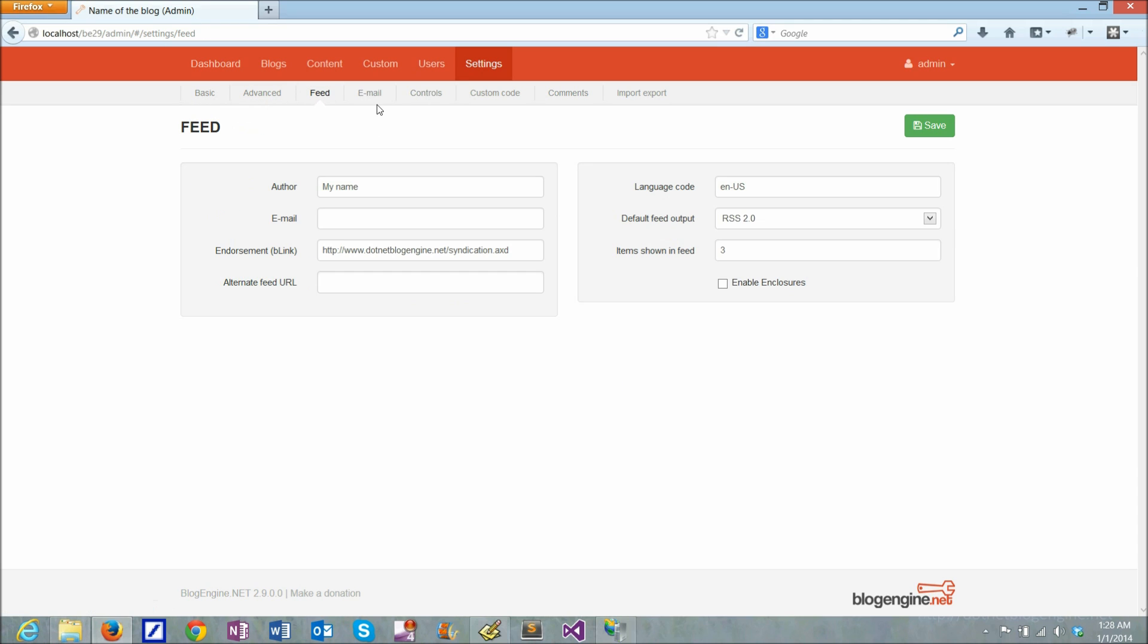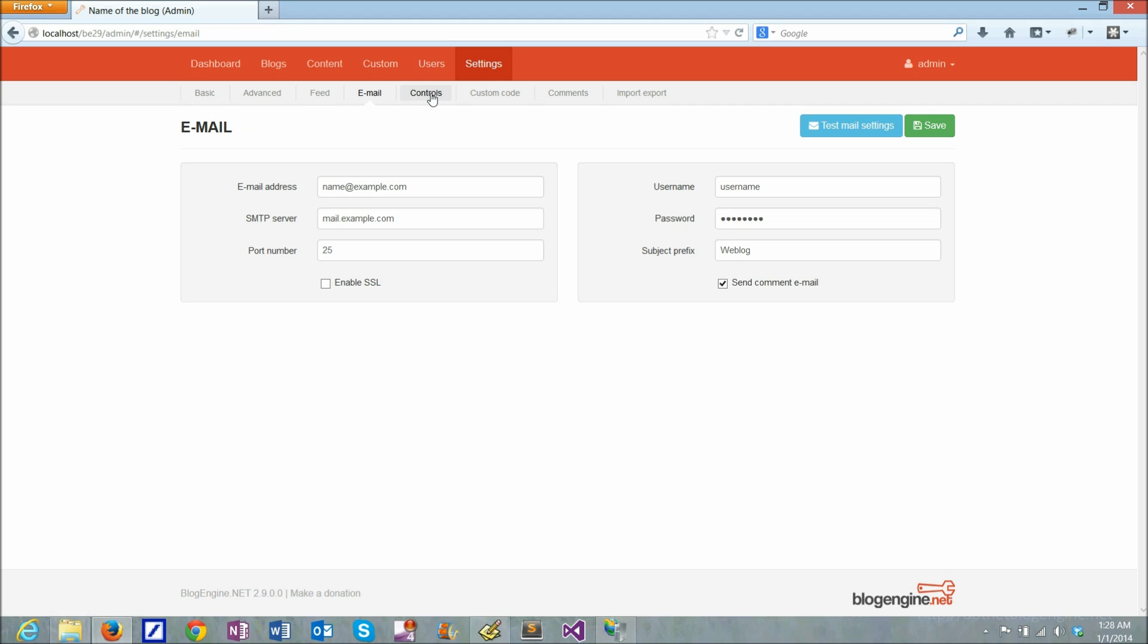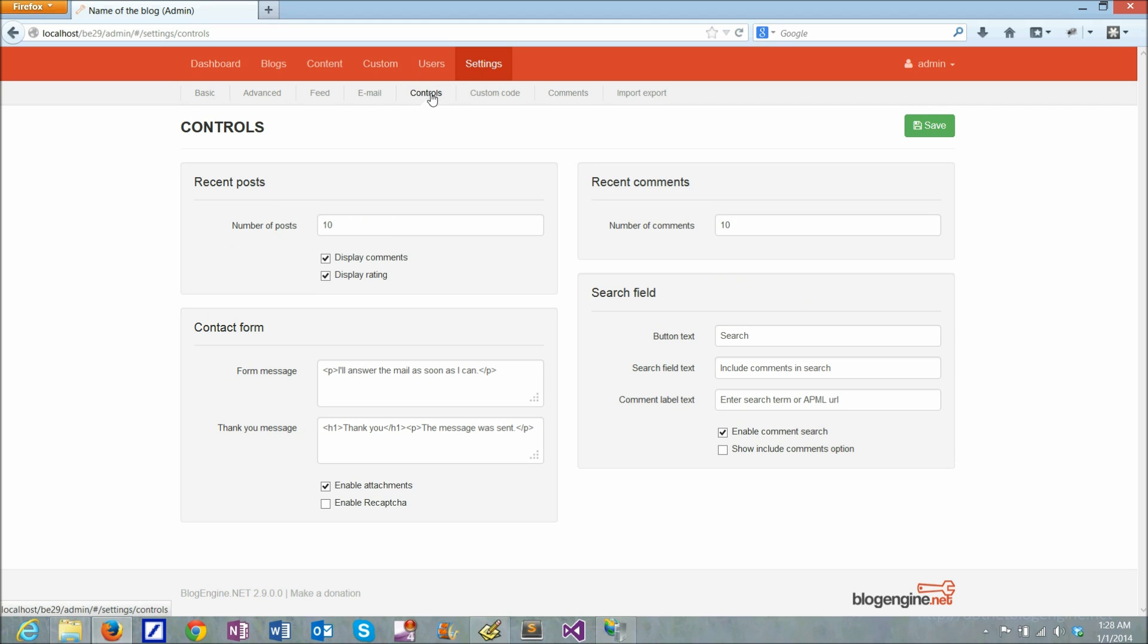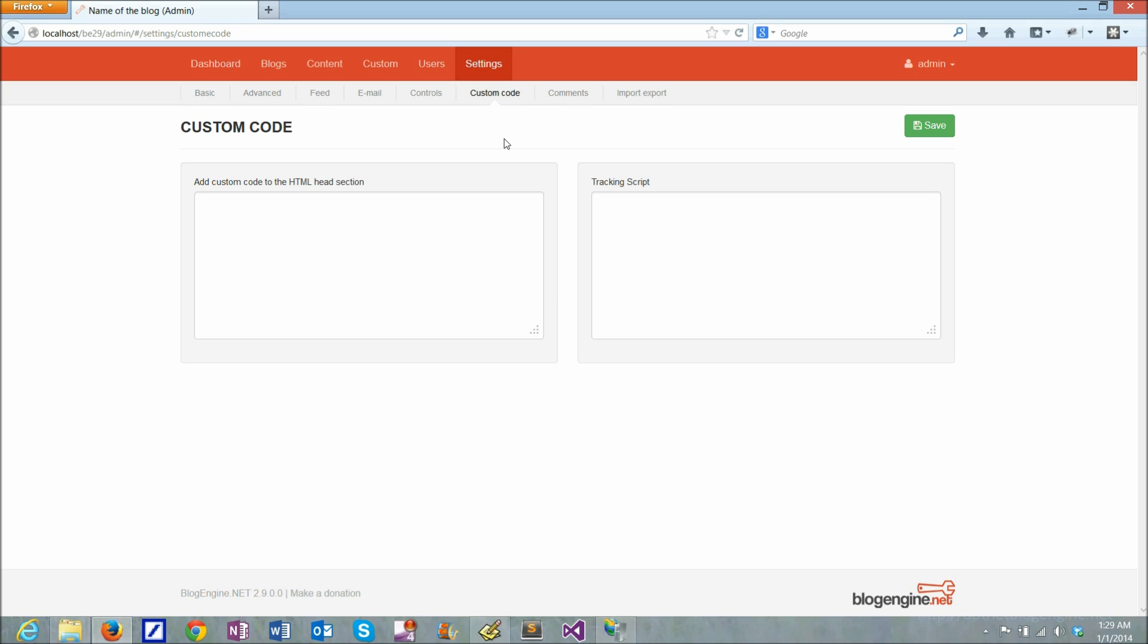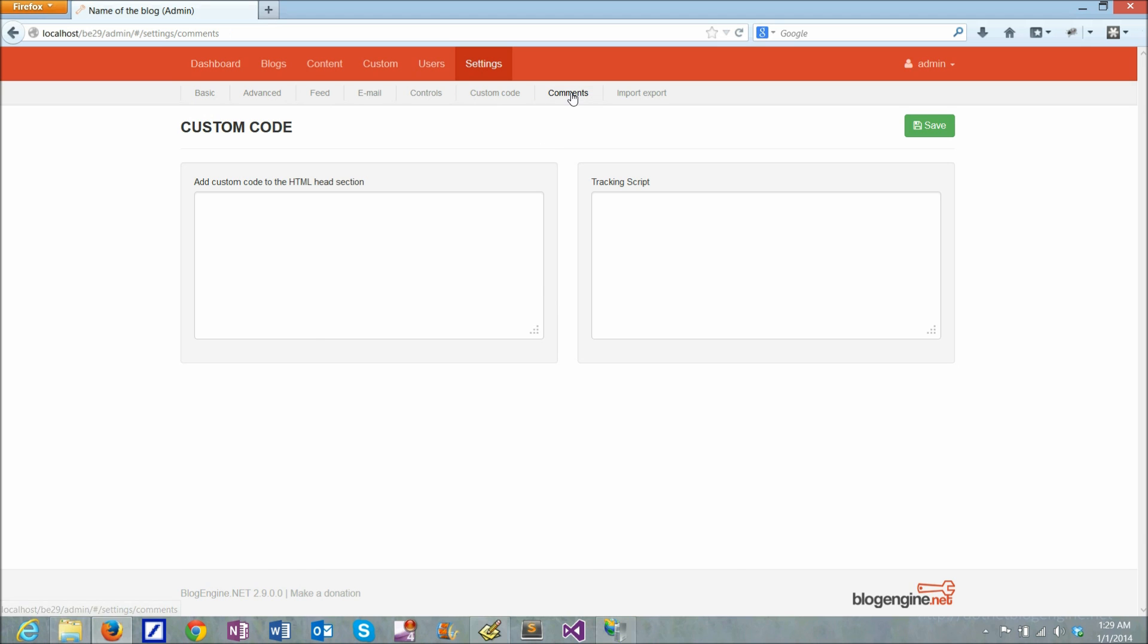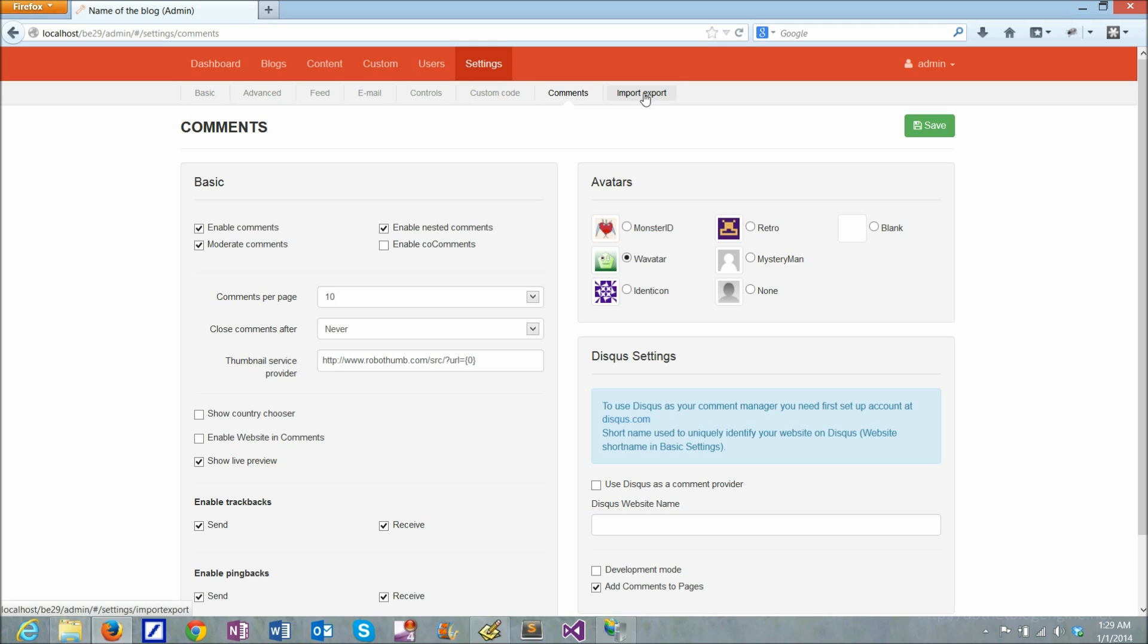RSS feed, email settings, control settings. There's custom code that you can inject into the application header or page header or into the end of the page. There are settings for comments. You can import or export data to your blog and etc.